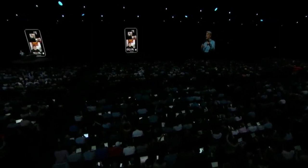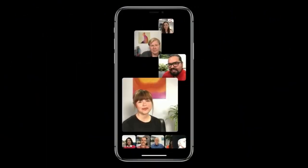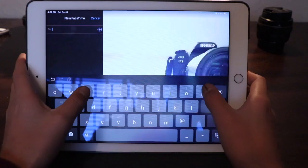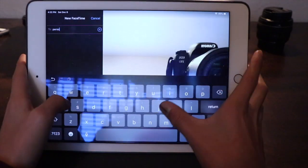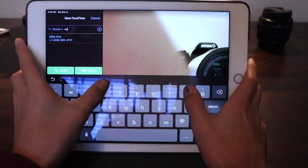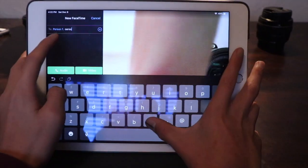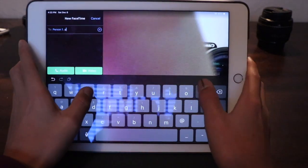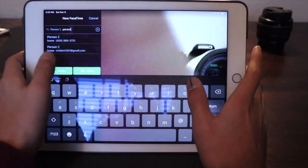Starting off, what you want to do is click on the add symbol in FaceTime like you would normally do to FaceTime someone, but instead of putting just one person, you can put as many people as you want, up to 32.